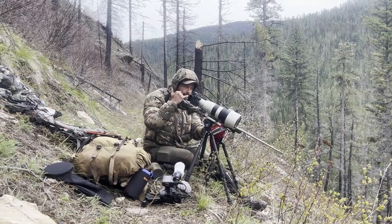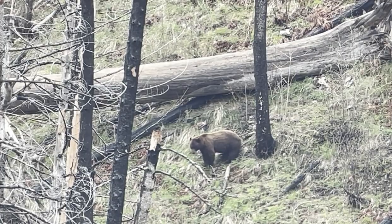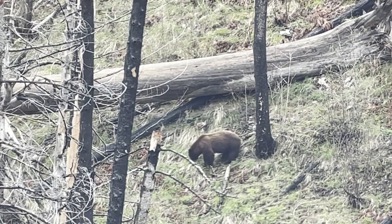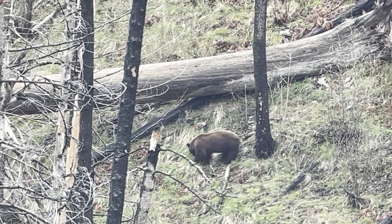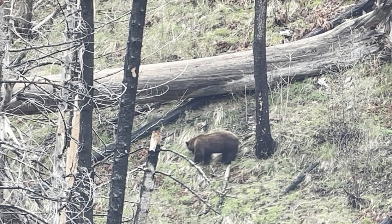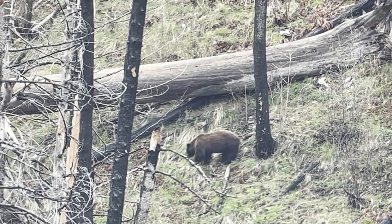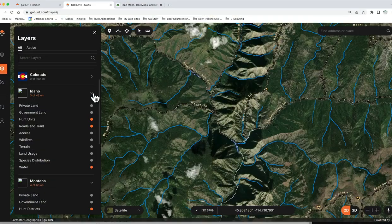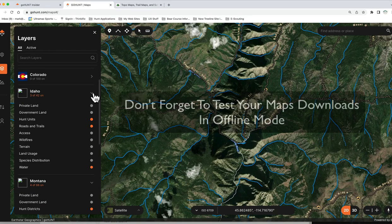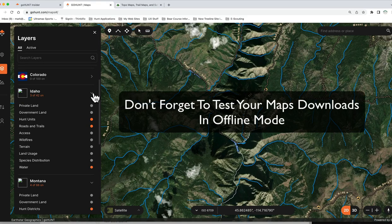We just finished up our first 10-day bear hunt. I came home for a couple of days to re-dry some clothes because we got rained on every day for 11 days straight. We saw tons of bears and killed some nice ones — I can't wait for the videos to come out. Now I'm getting ready for my second 10-day Idaho hunt, then a 10 to 12-day hunt in Montana. Before we do all that, I've got to make sure my offline maps are solid, ready to go, and tested. Tested is a key word.